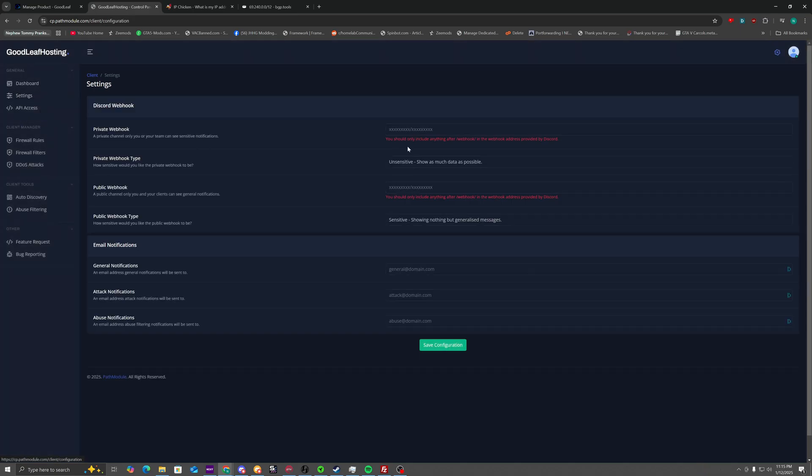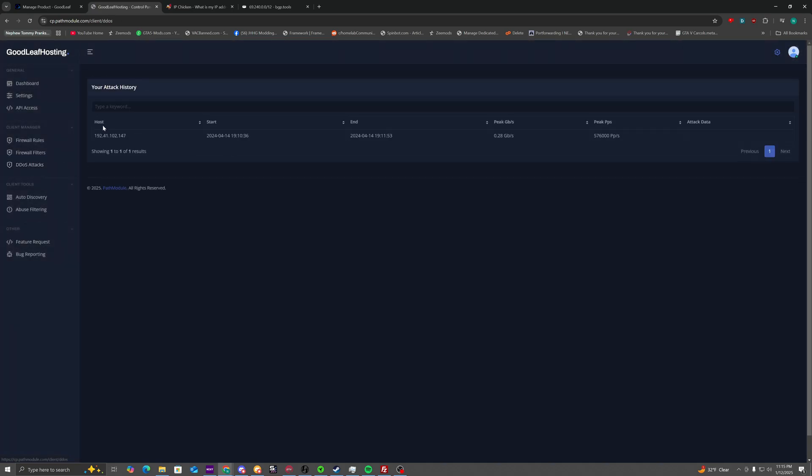In settings here, you're able to set up webhooks for attack notifications, as well as general notifications and stuff sent to your email. There's also a DDoS attacks page that will show you ongoing attacks.